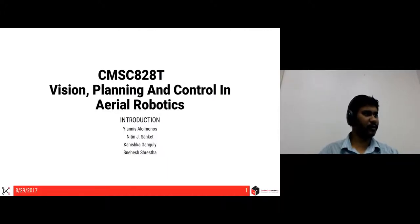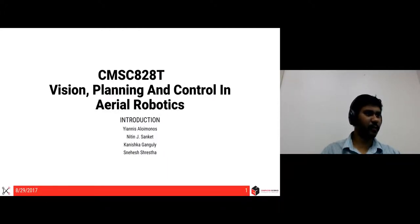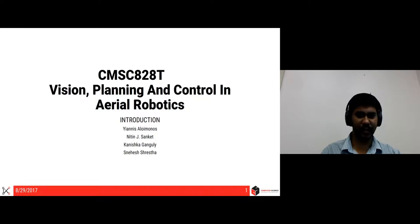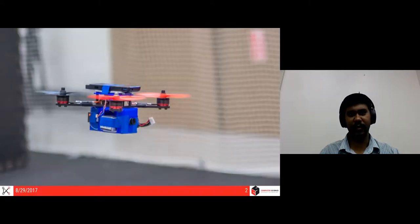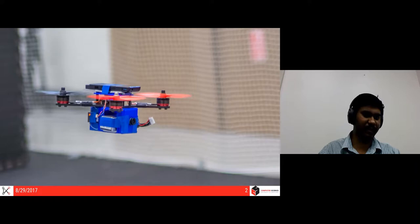Hi, welcome to CMSC A2080, Vision, Planning and Control in Aerial Robotics. I'm Nathan. We'll be talking about the course logistics today.